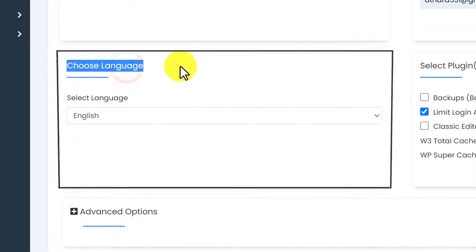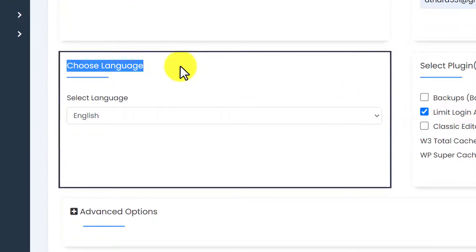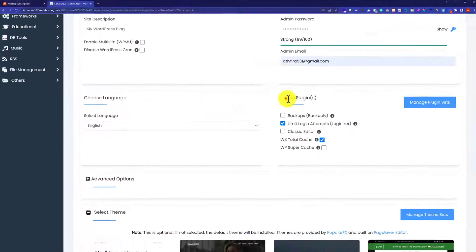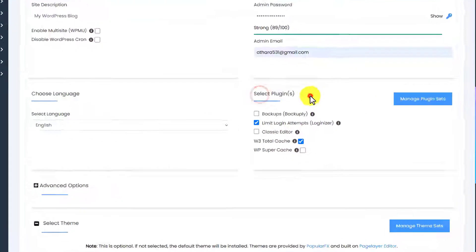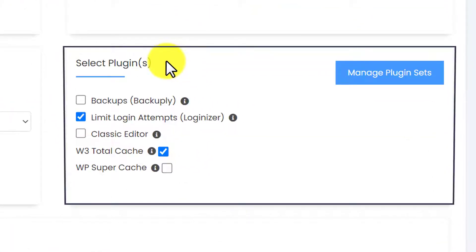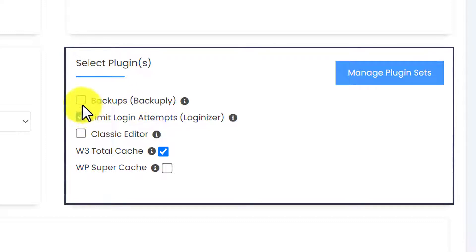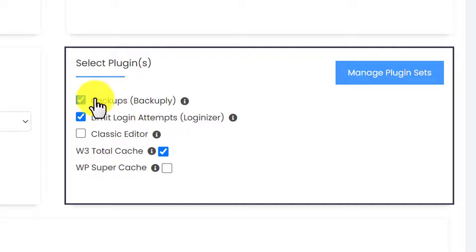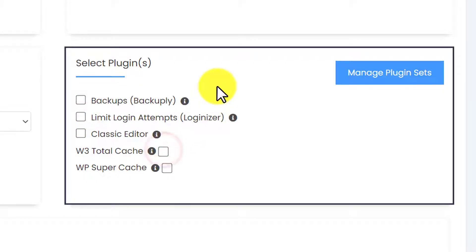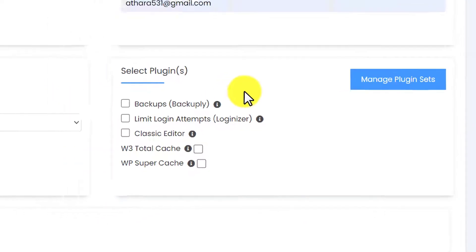You can choose your WordPress website language from here, but we are going to leave it as it is because we can easily do it from the WordPress dashboard. Next is the select plugins section. If you want to install any of these plugins, just click on the checkbox and the plugin will be installed. But I am going to uncheck all of them because we can easily install these plugins from the WordPress dashboard.